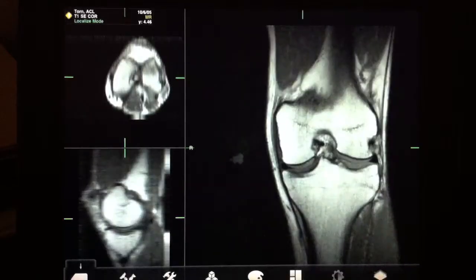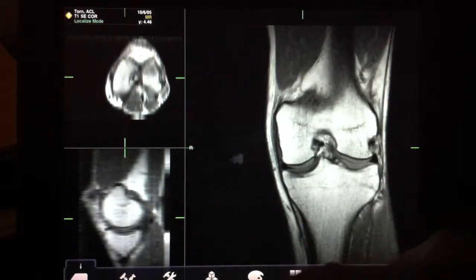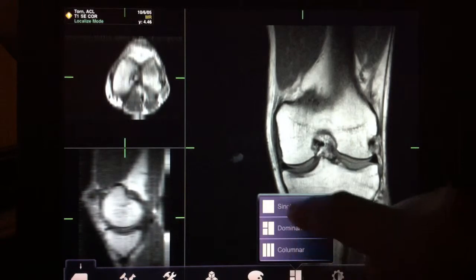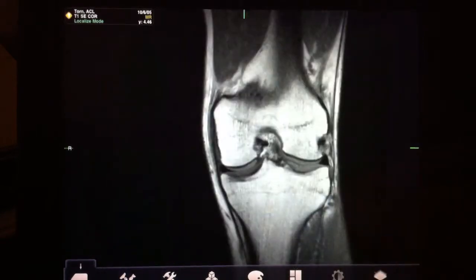Tap on this ACL MRI study. It takes a second to load, but after that you'll see that the interface is incredibly fluid.